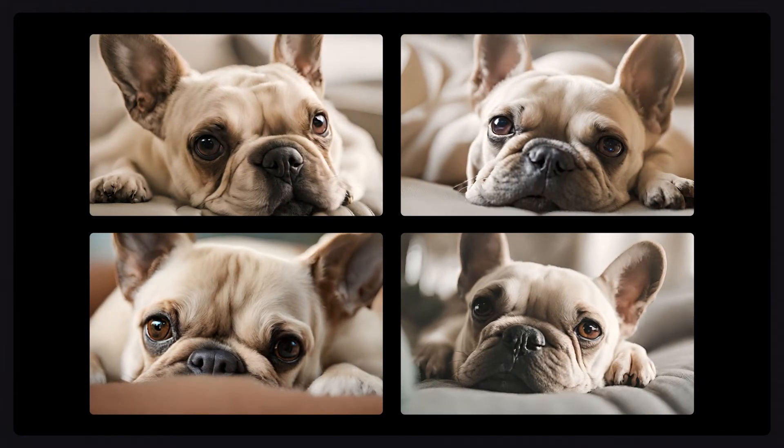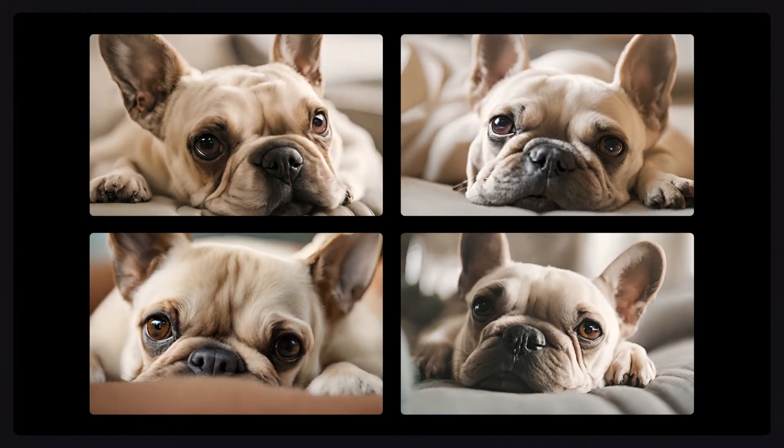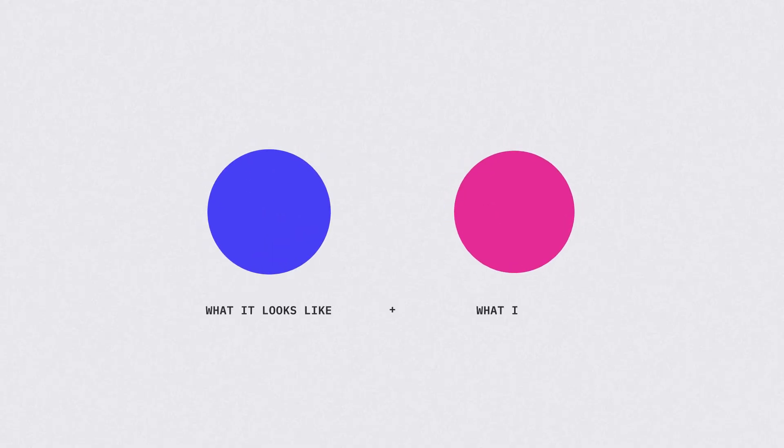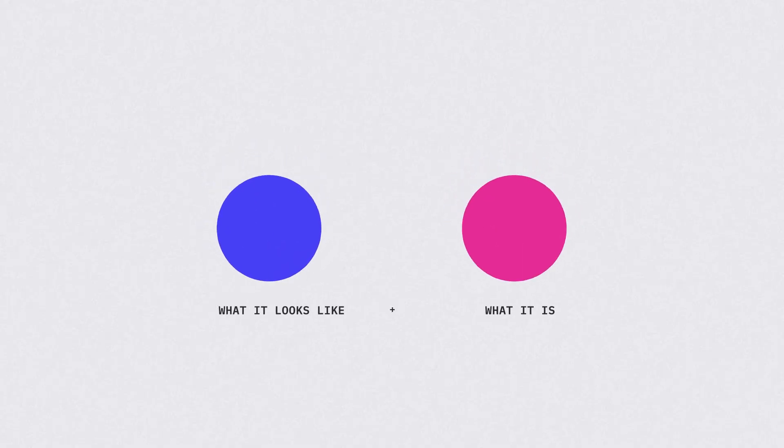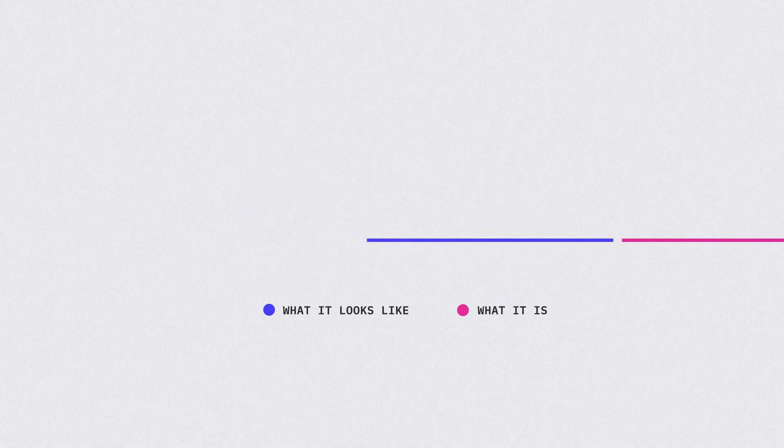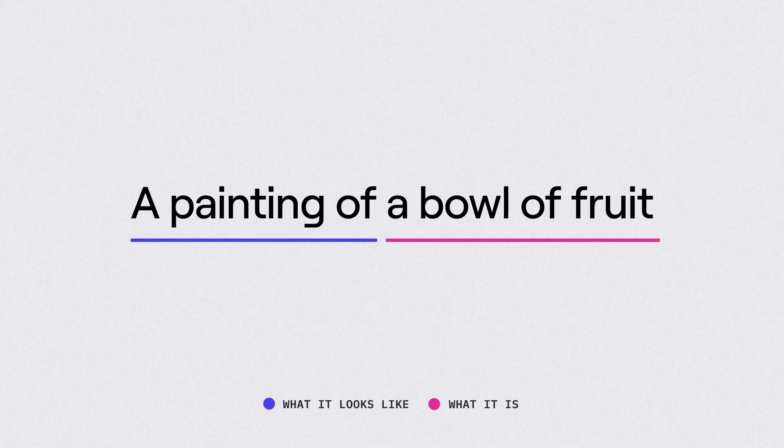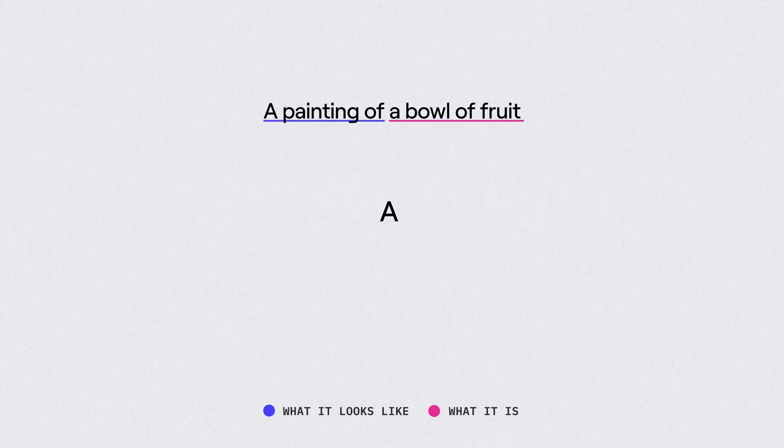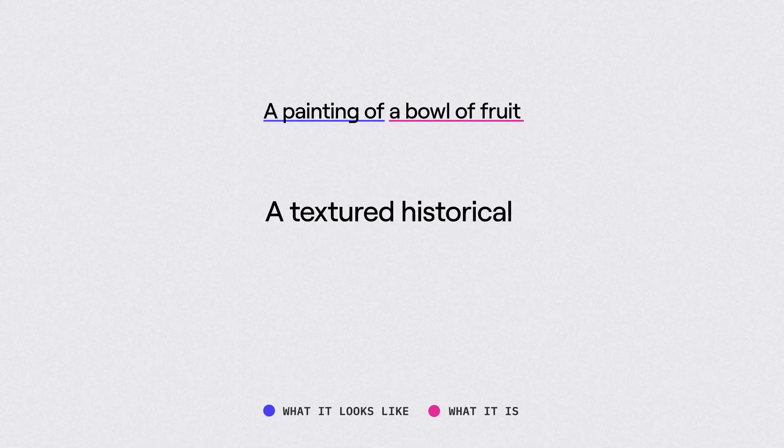That being said, there's really two main things that you should focus on: what it looks like and what it is. Let's try a simple example. A painting of is what it looks like, and a bowl of fruit is what it is. But now let's add more detail.